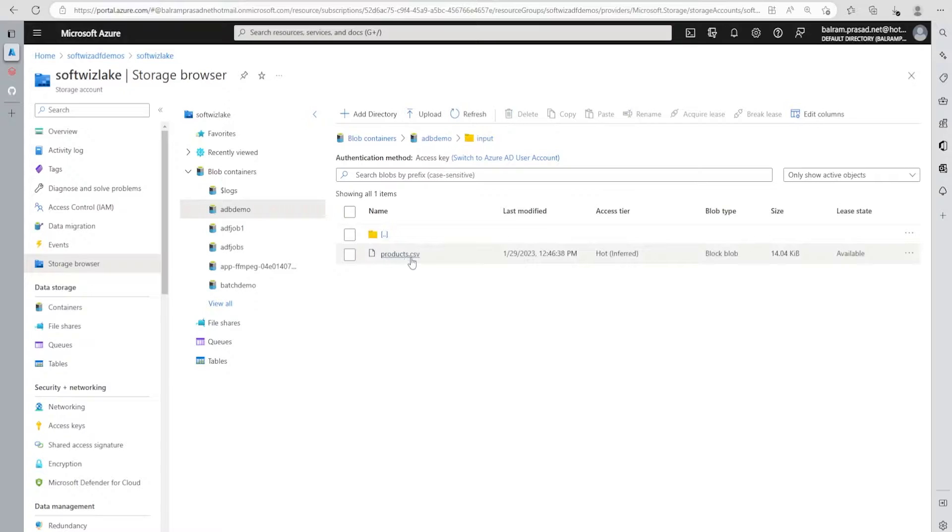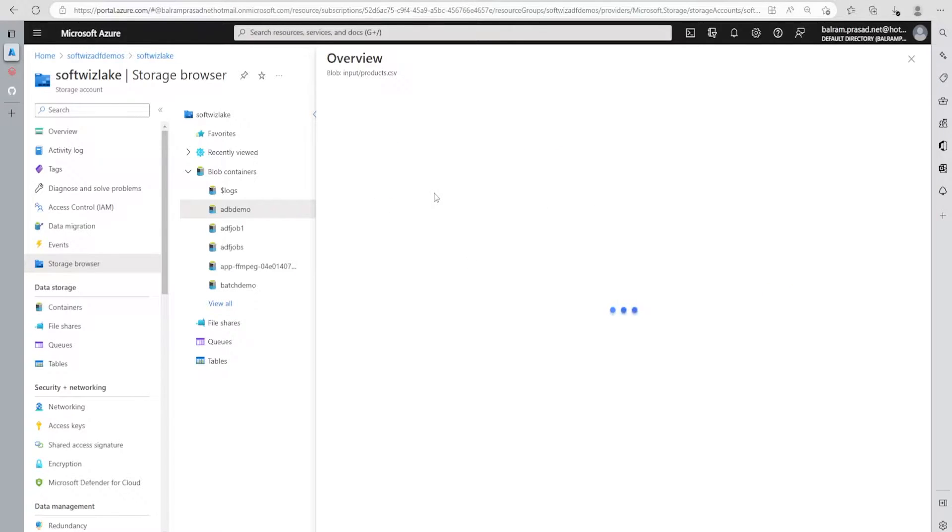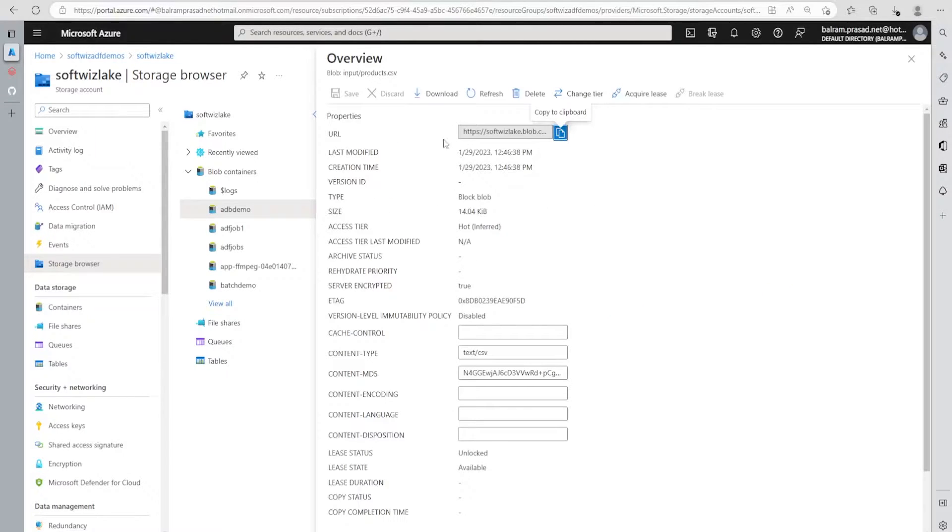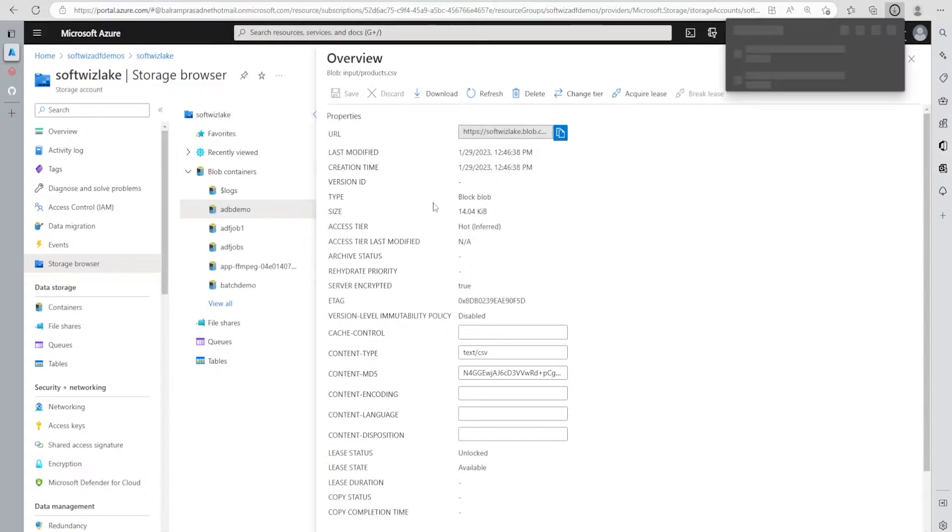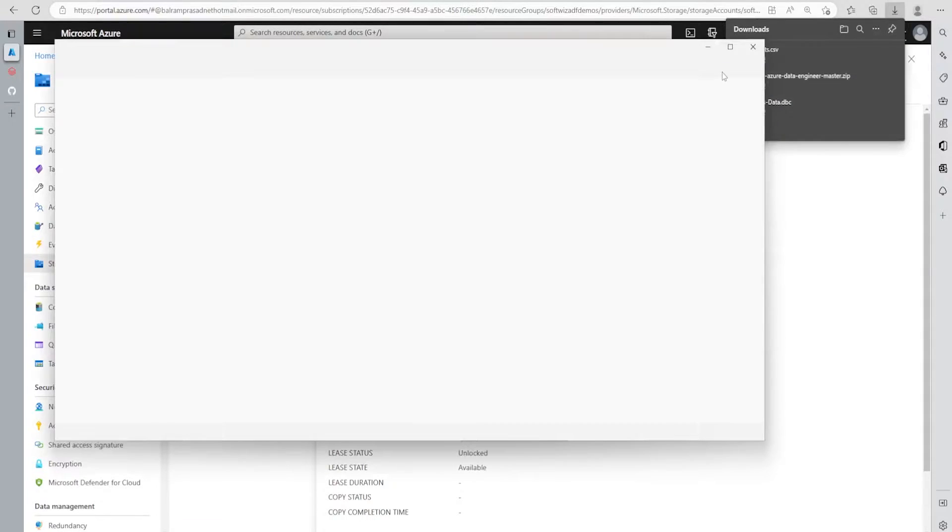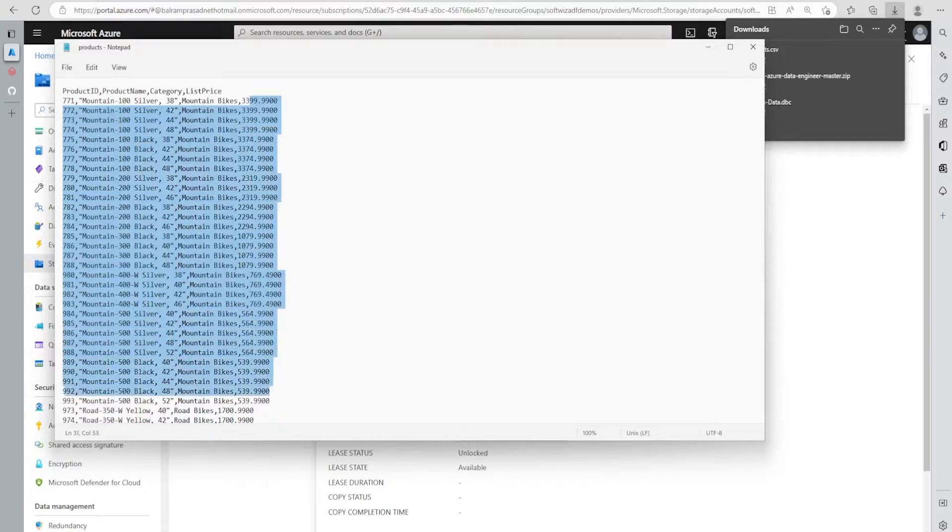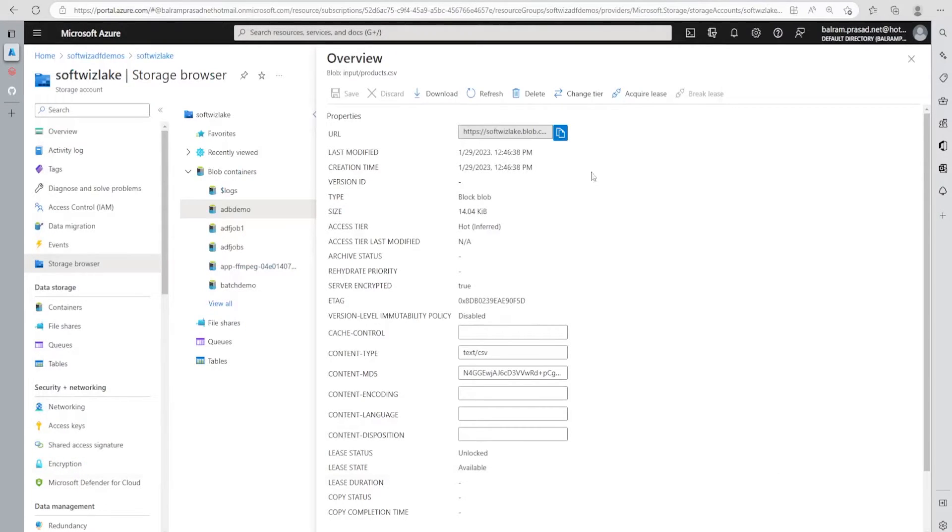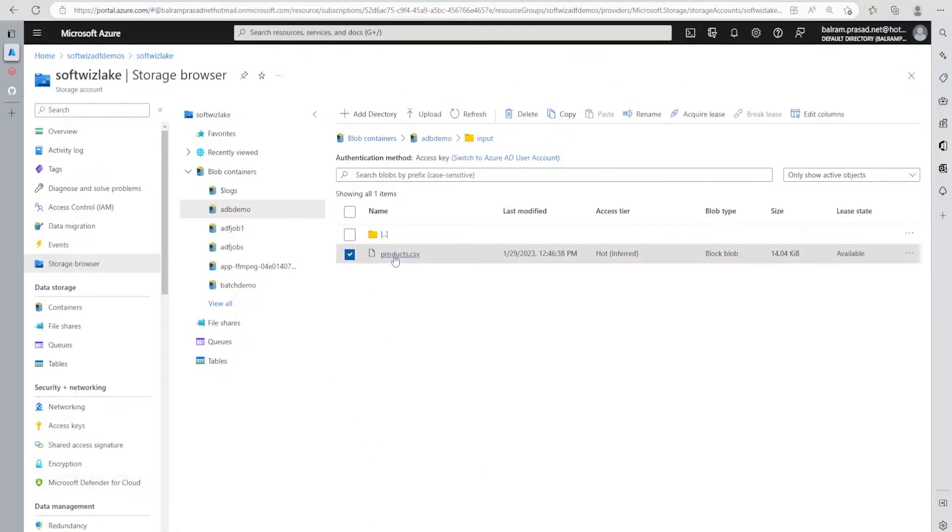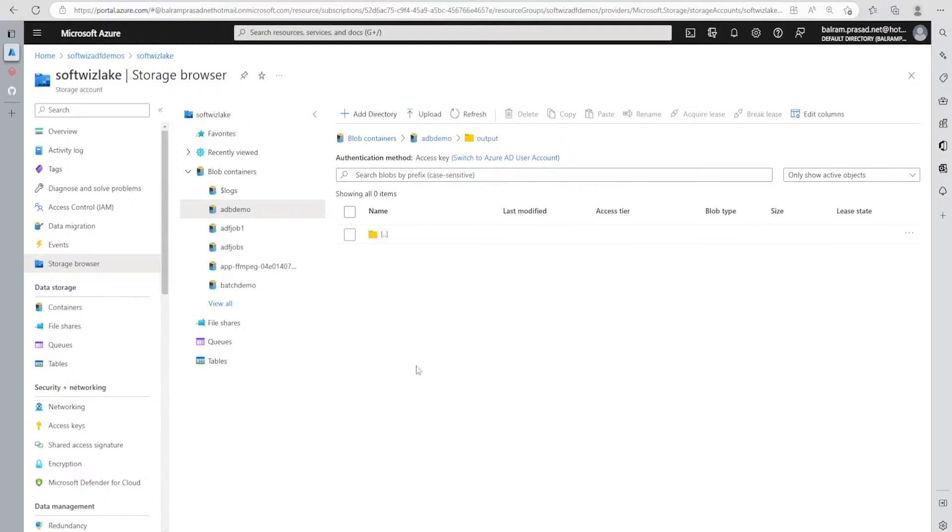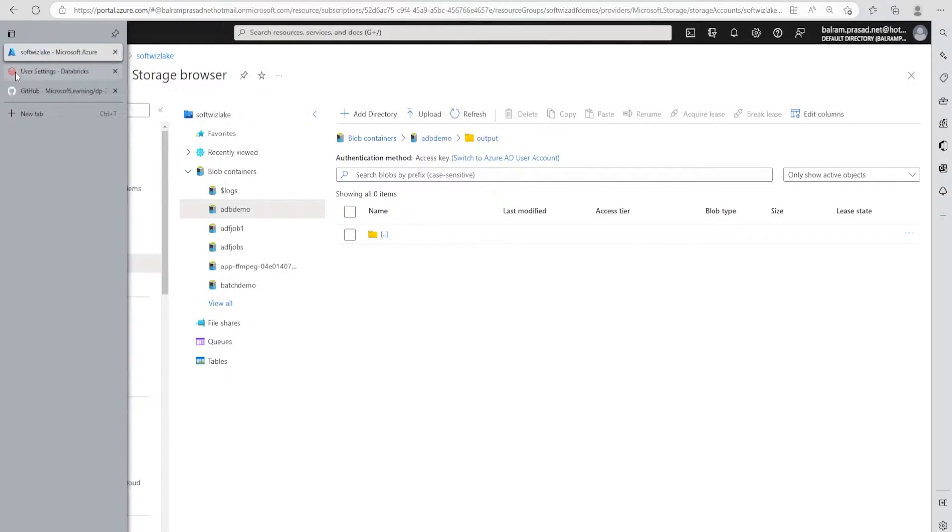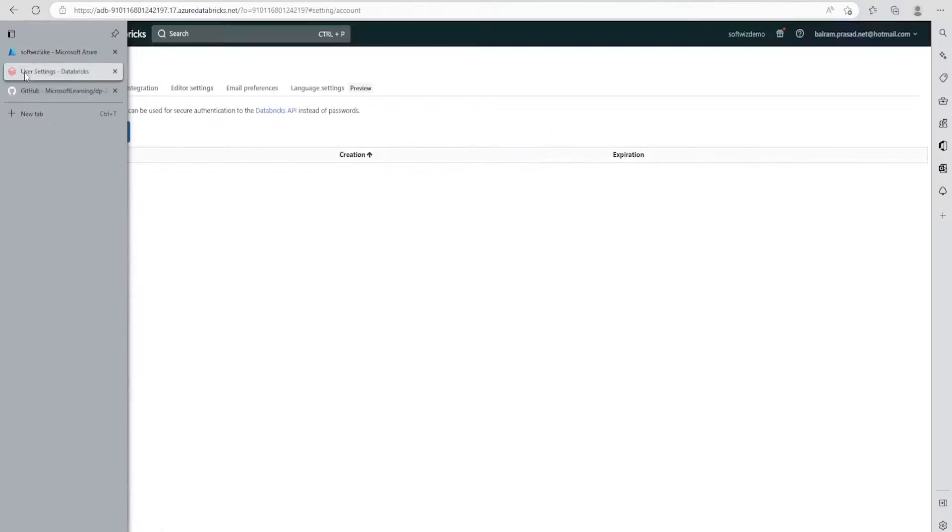Inside input, we have one file called product.csv. Let me download this file. If we open it, we can see there's product ID, name, category, and list price present in this file. The idea is that we will read this file into Azure Databricks, run some query, and write output into the output section. These two paths will be passed by parameter from ADF to ADB.